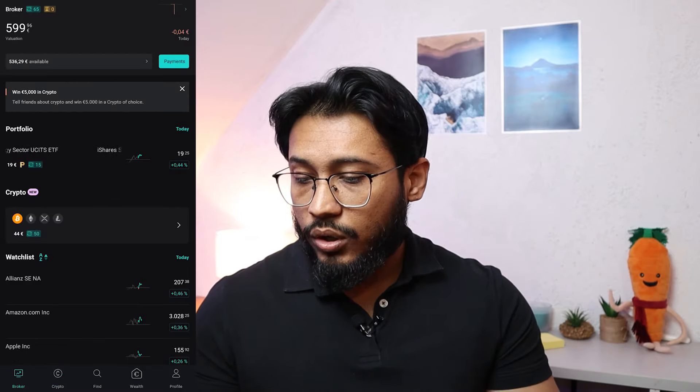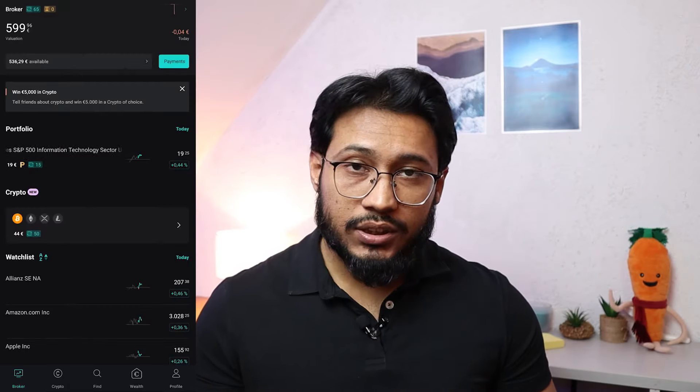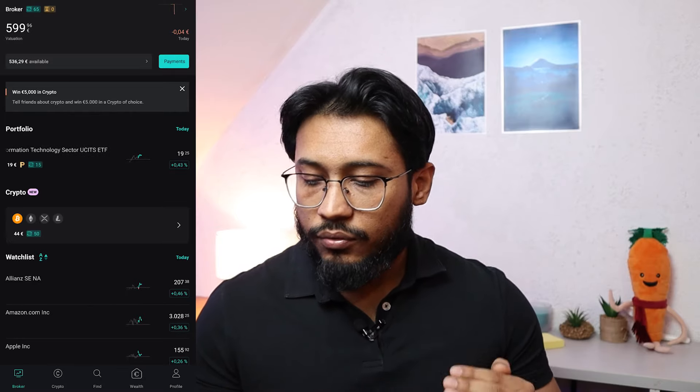Going back to the broker home screen, you can see your portfolio. We now have our S&P 500 Information Technology ETF and Bitcoin worth 45 euros. If you have any questions, write them in the comments below. Click here if you're new to stocks and cryptocurrencies, and here for nine ways to increase your income in Germany.